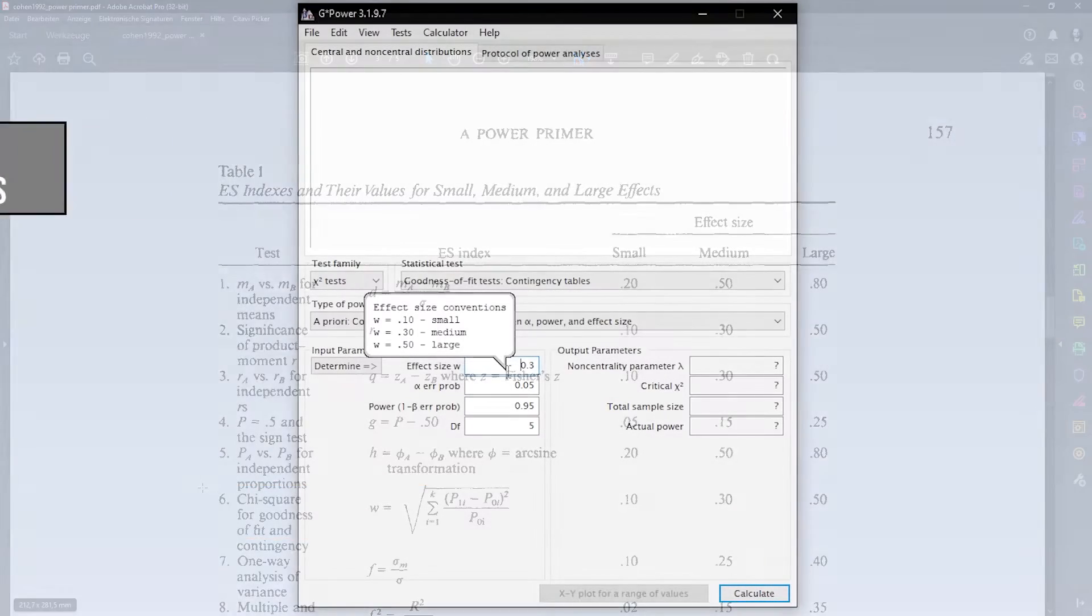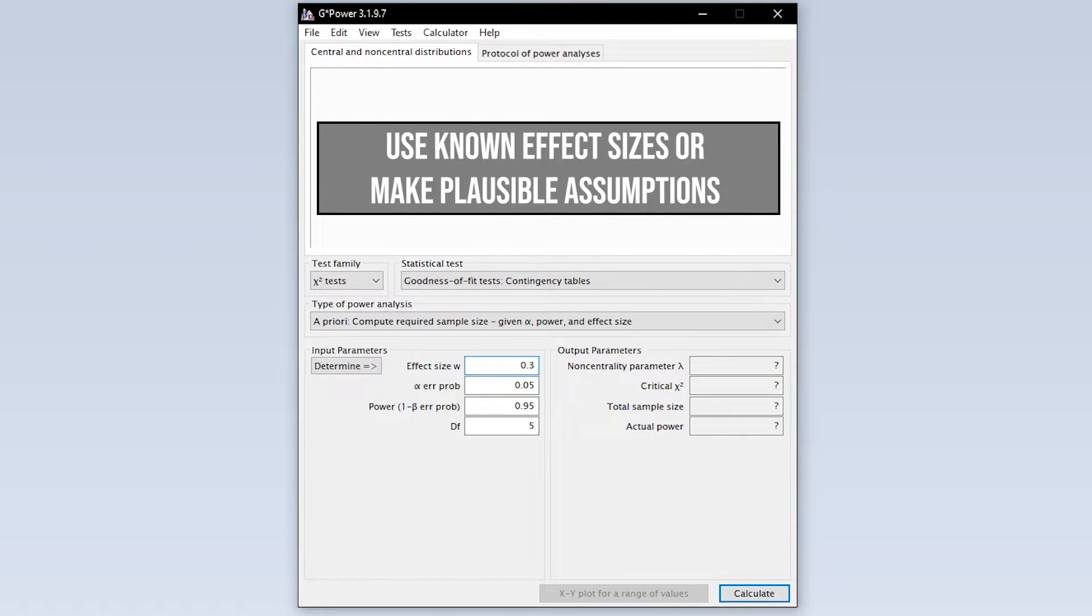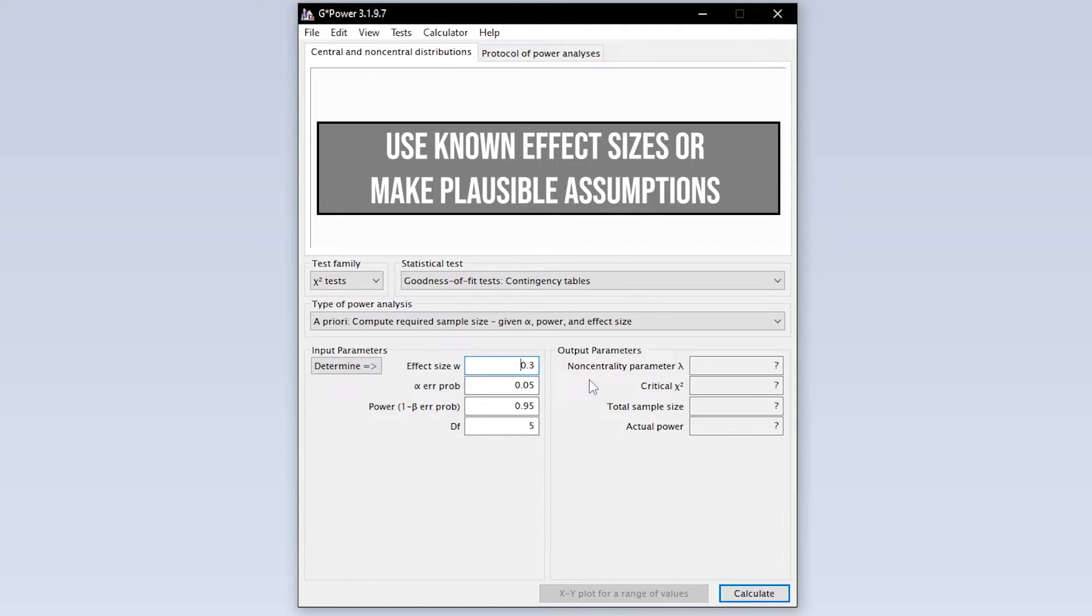If you have research field-specific thresholds, use those instead. However, if you have a preliminary study or comparative study where a Cohen's omega or W exists, then you should rather use that.